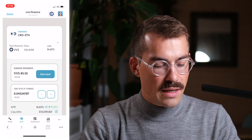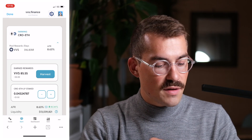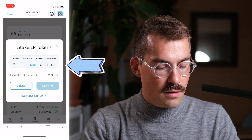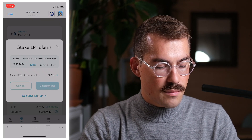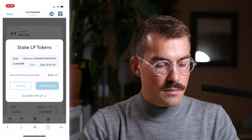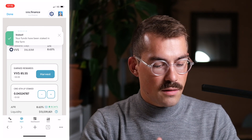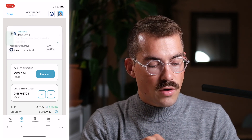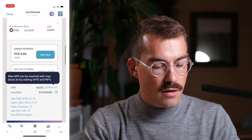The transaction is done. Now I can stake my LP tokens to earn VVS rewards. I click the plus button, click Max, and confirm — then confirm again. My funds have been staked in the farm. I will now earn rewards in VVS, and when I want to collect those rewards I click Harvest.